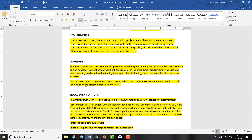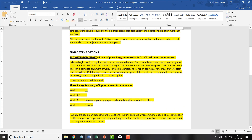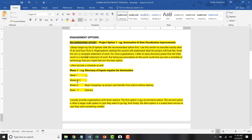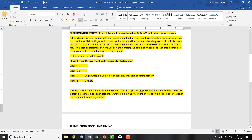At the end of the diagnosis I write something like: 'based on my review, I describe some options in the next section to help you decide what's most valuable.' In the engagement options section, I always present three options — there's always one recommended option, not always the most intense, but the one I think they need. I include a delivery schedule broken down by weeks, not calendar dates, because it's too early to be prescriptive. Don't lock yourself in starting out — sometimes you need to educate your client on why that's not a good idea.